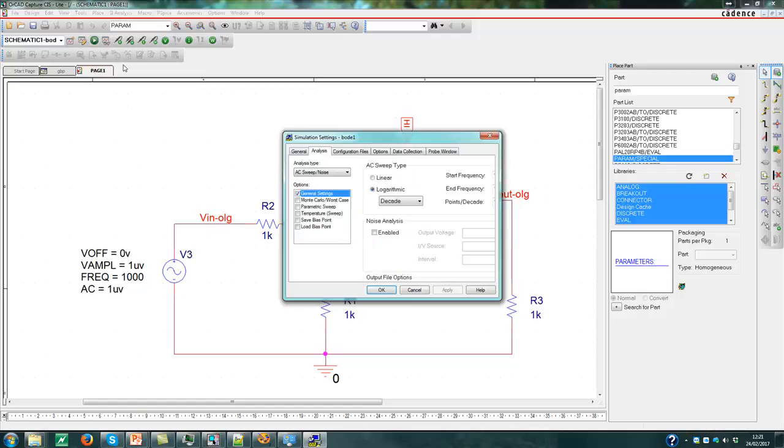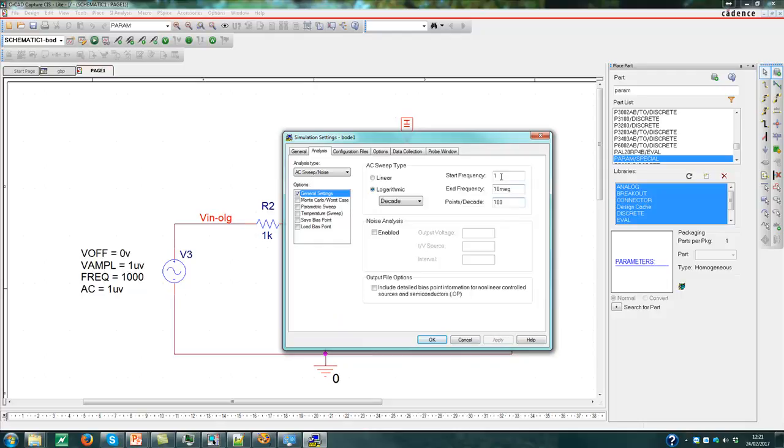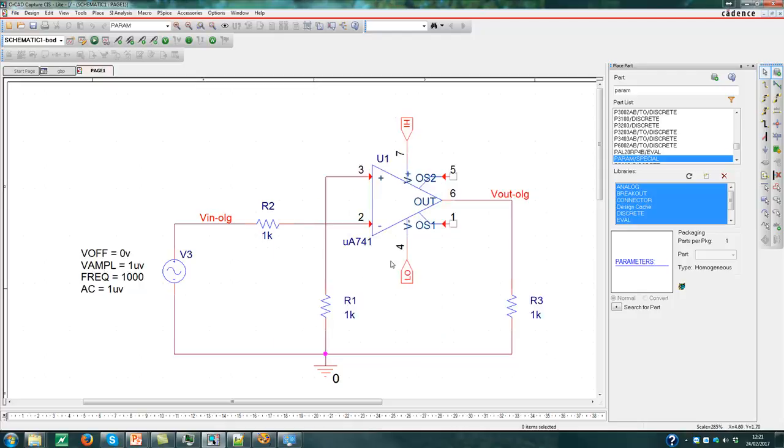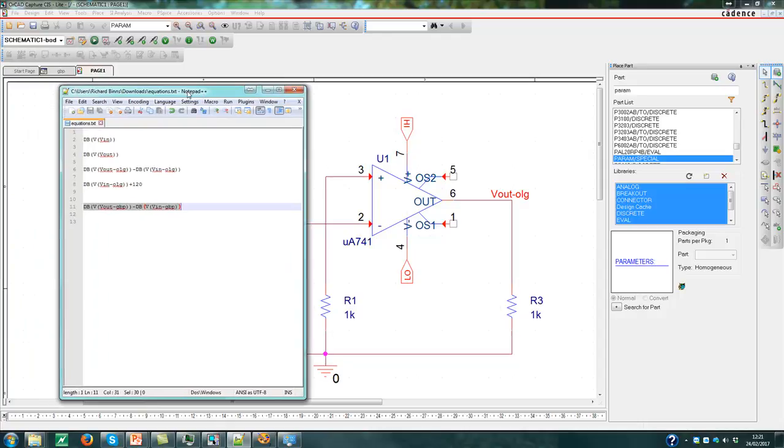Let's open the simulation. AC sweep noise. So what I've got here, I've got 1 Hz to 10 MHz, and I've got 100 points per decade. Click OK. Click Save. I always like to click Save to make sure I know what I'm doing. Now, what I've also done is I've got some equations ready to go.